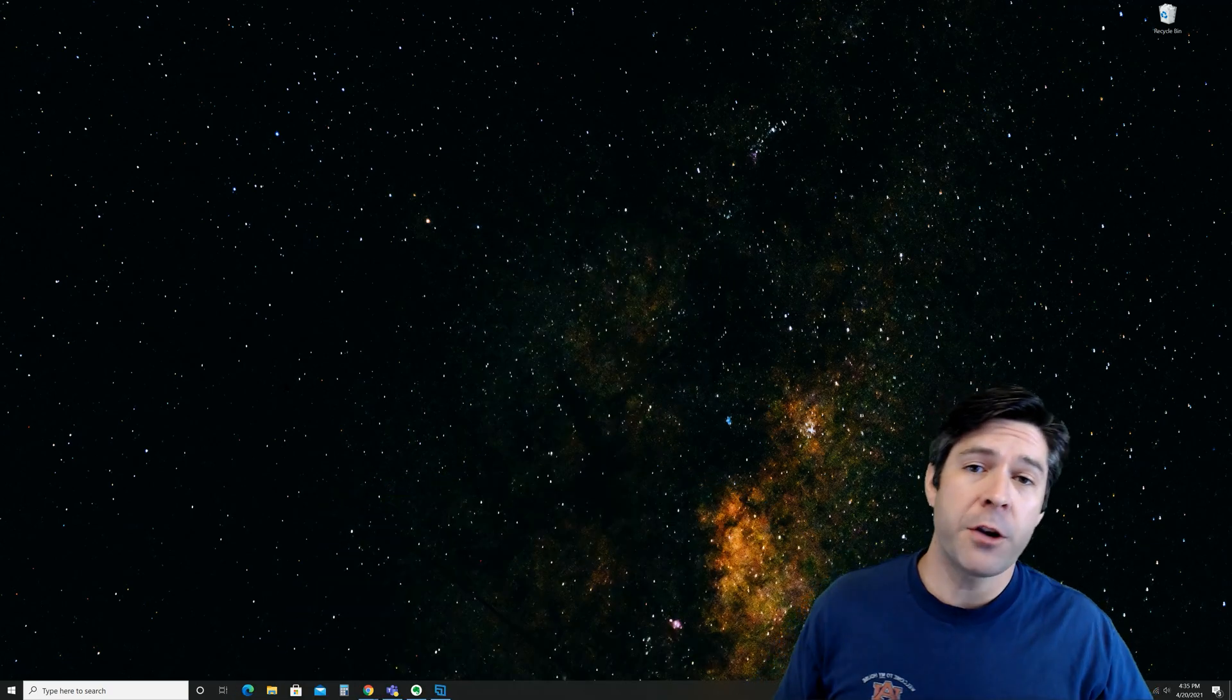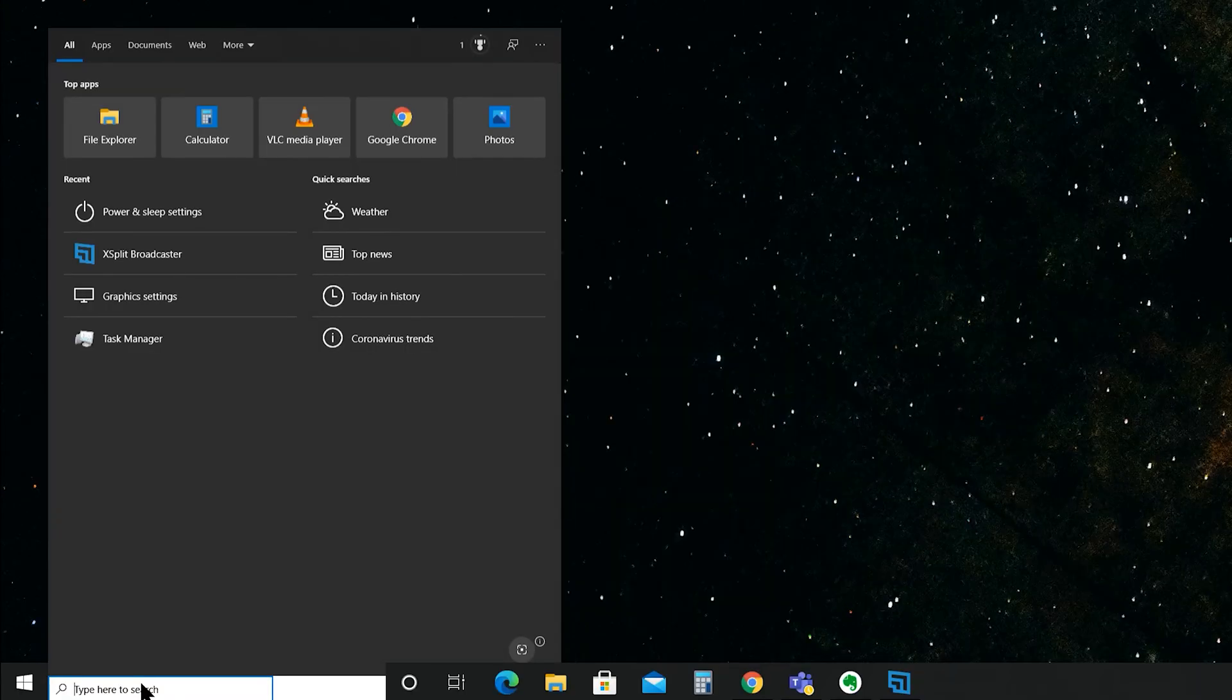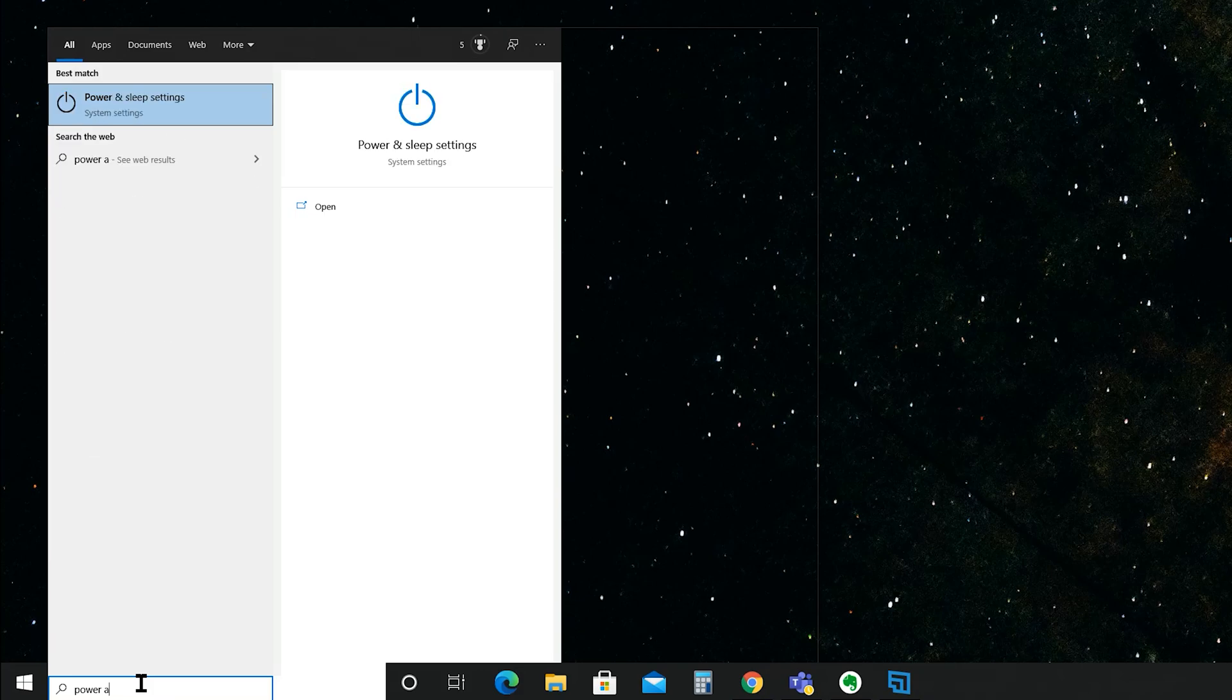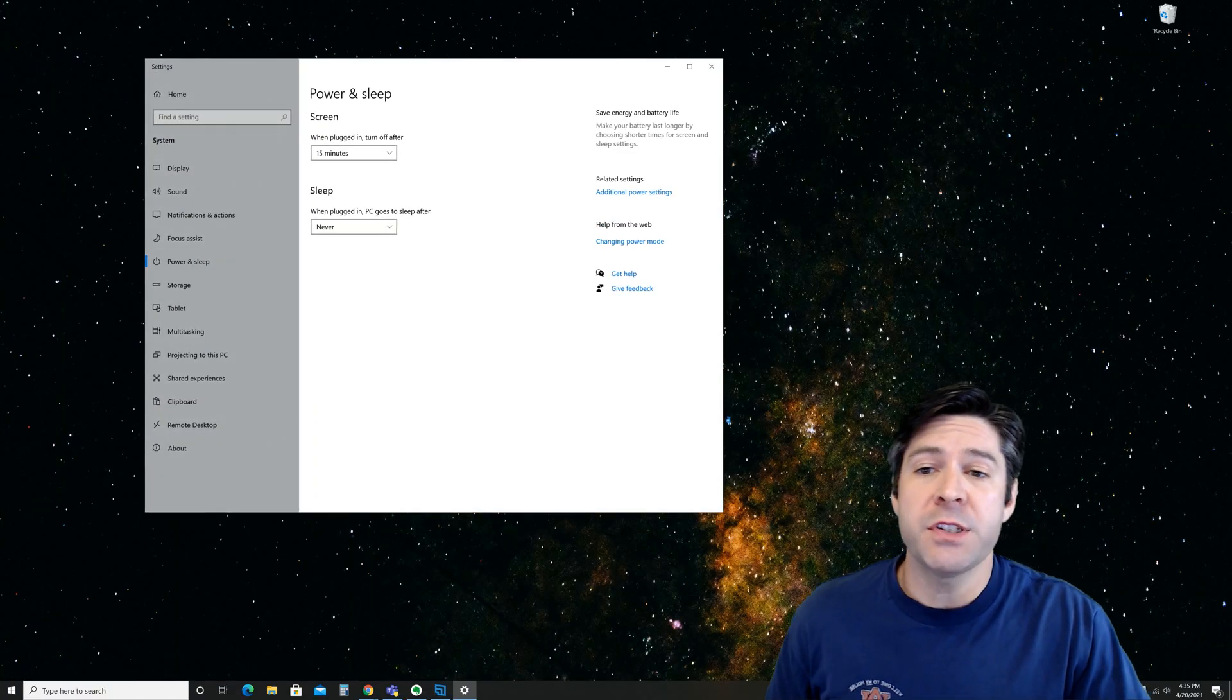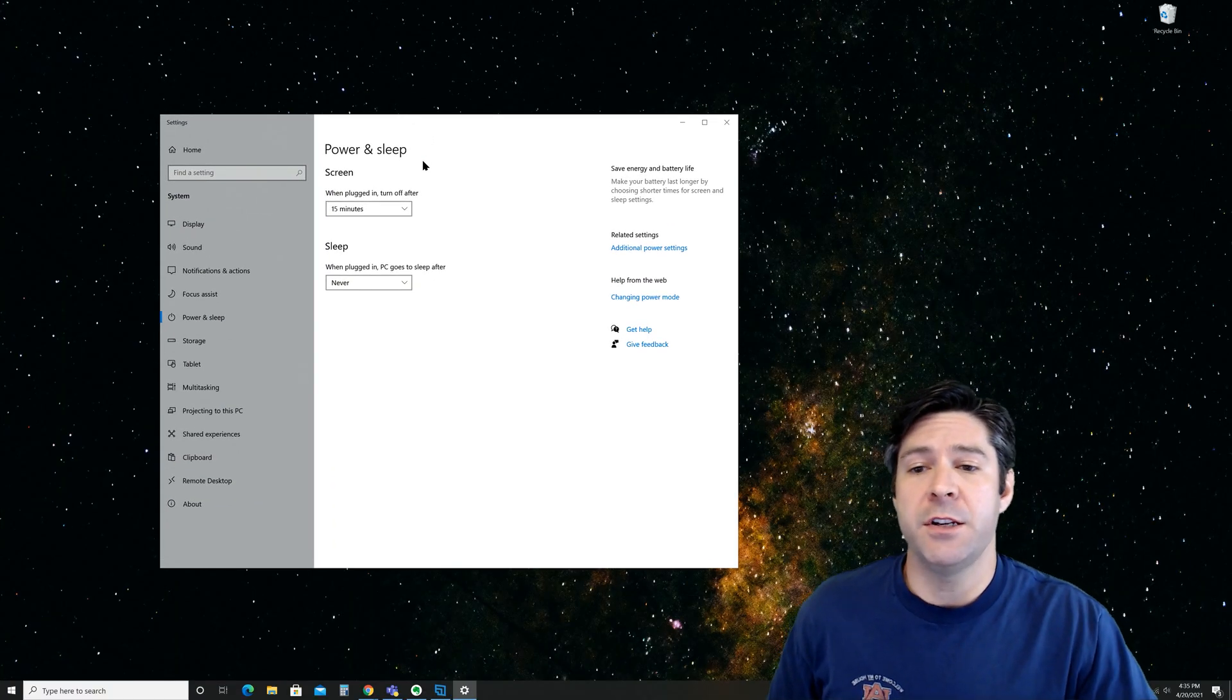The first thing you're going to do is jump over to the search bar and type power and sleep. Go ahead and open up that menu and you'll see a few settings here.